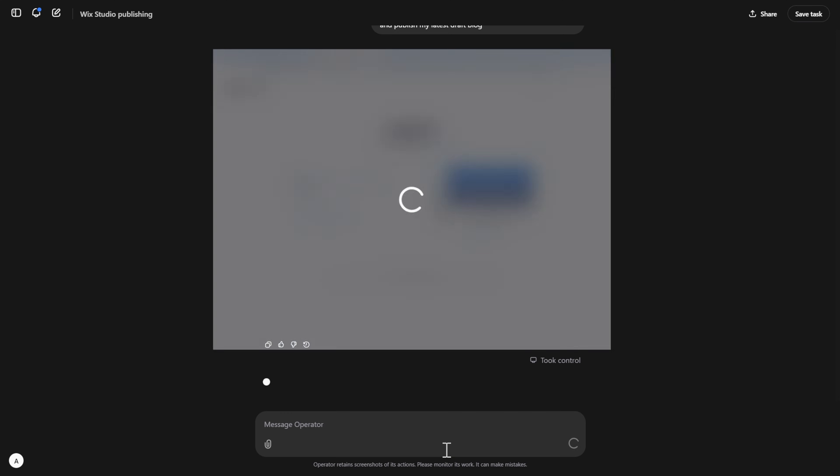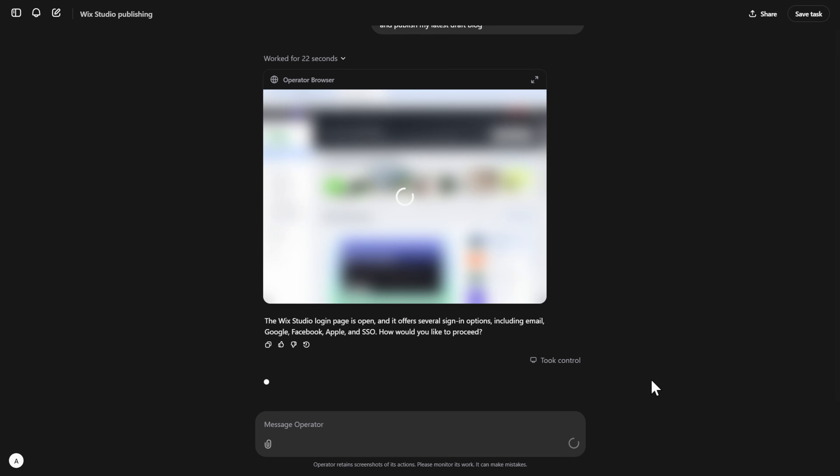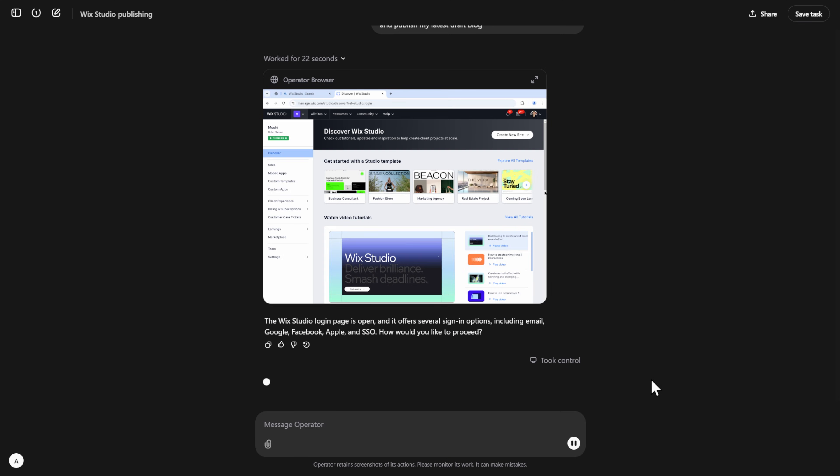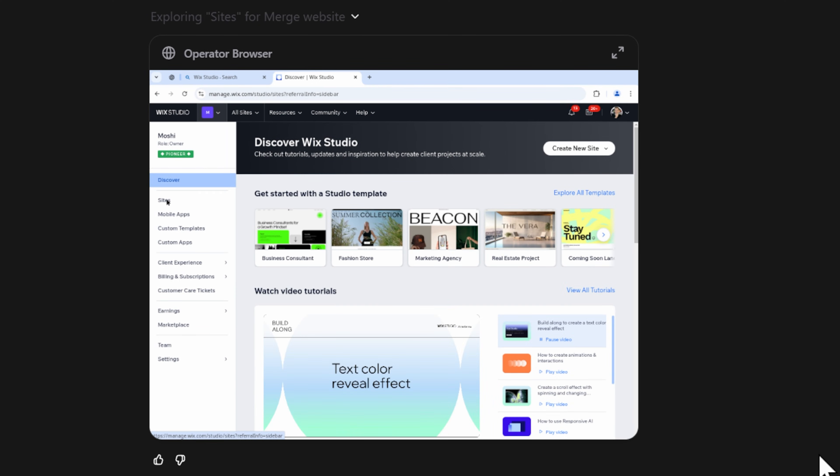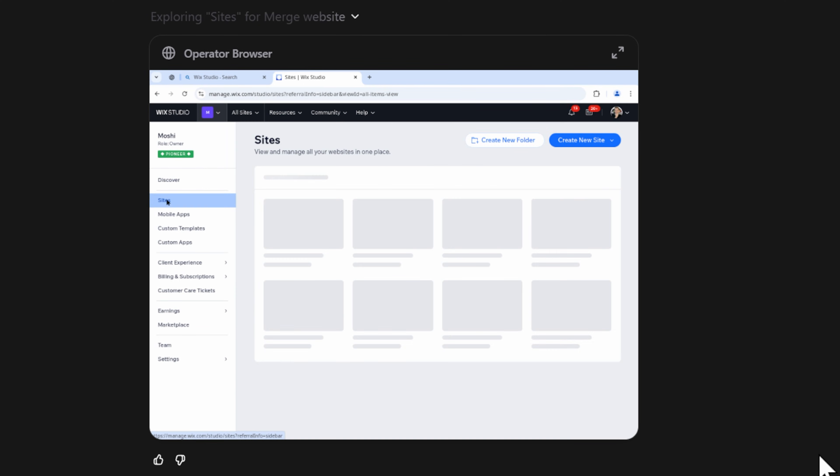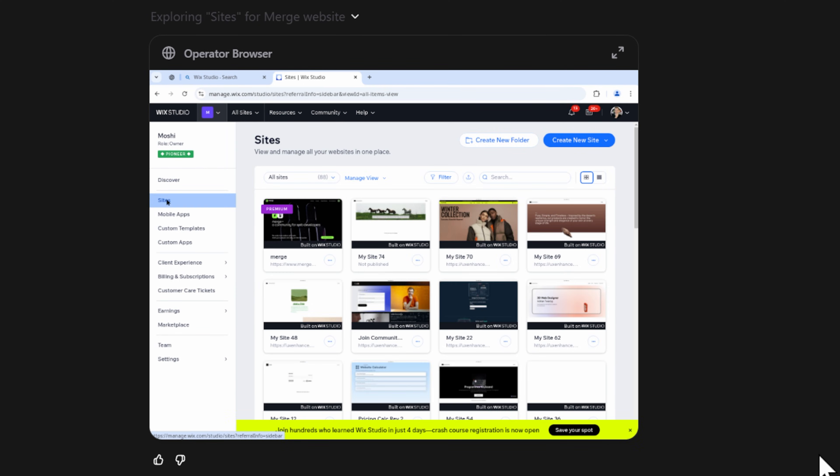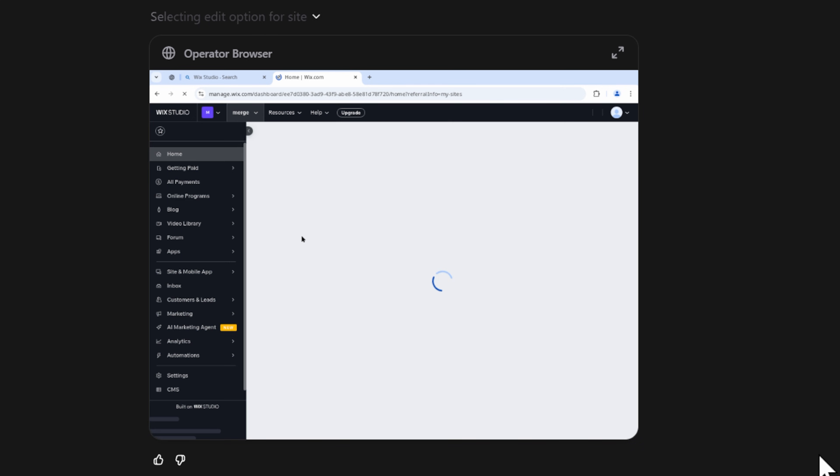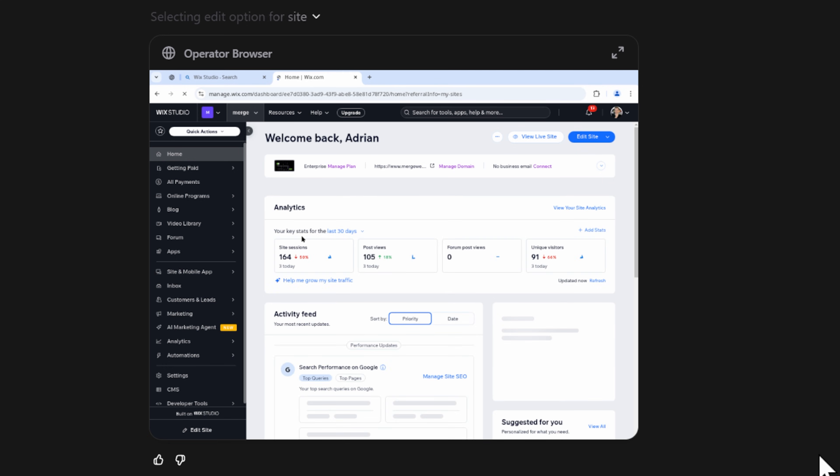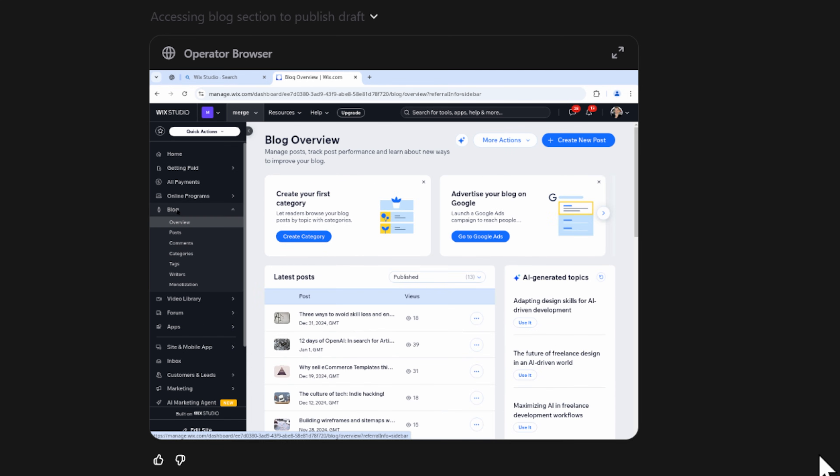And this is where things get interesting. OpenAI's agent is smart enough to head over to the sites page, and then select the merge site, which is the one that I requested to be updated. It browses into the site, and then on the left menu, goes to blogs.